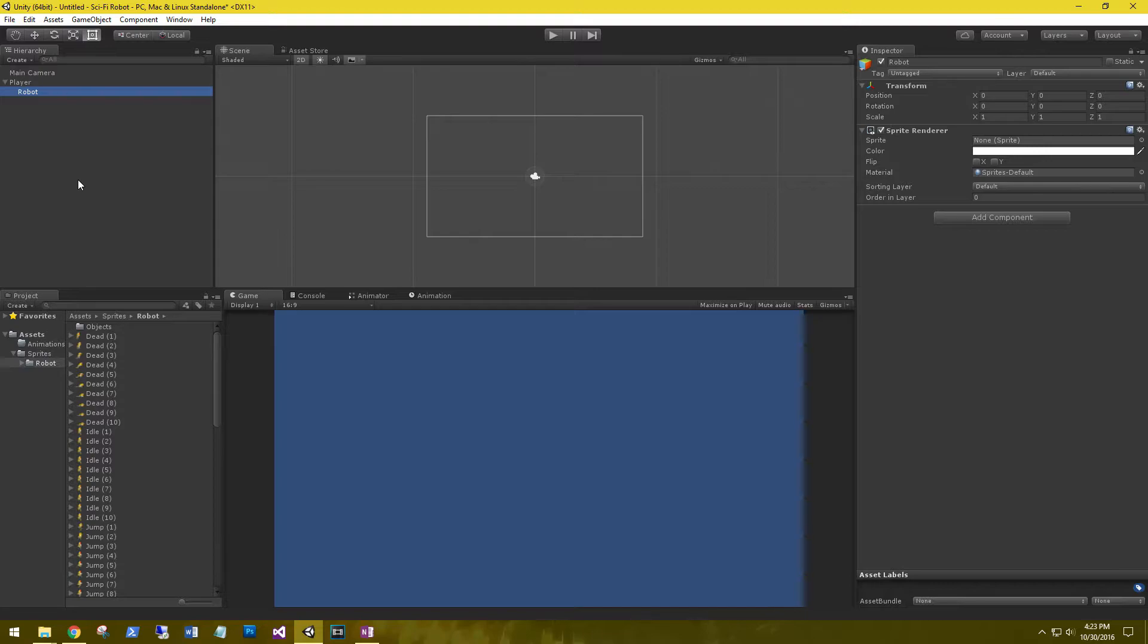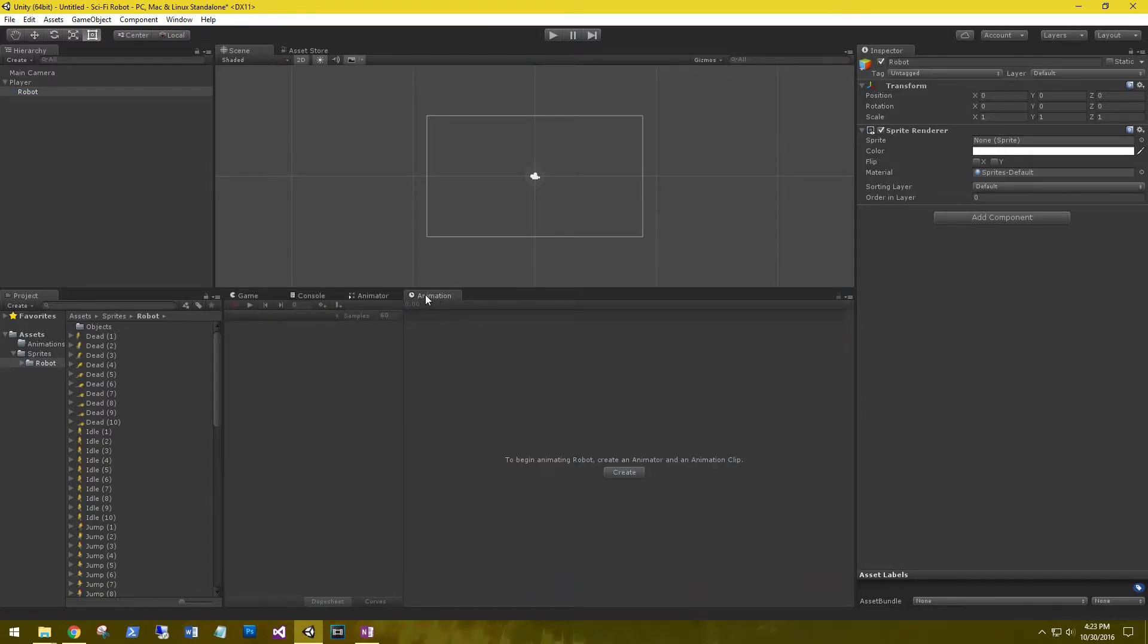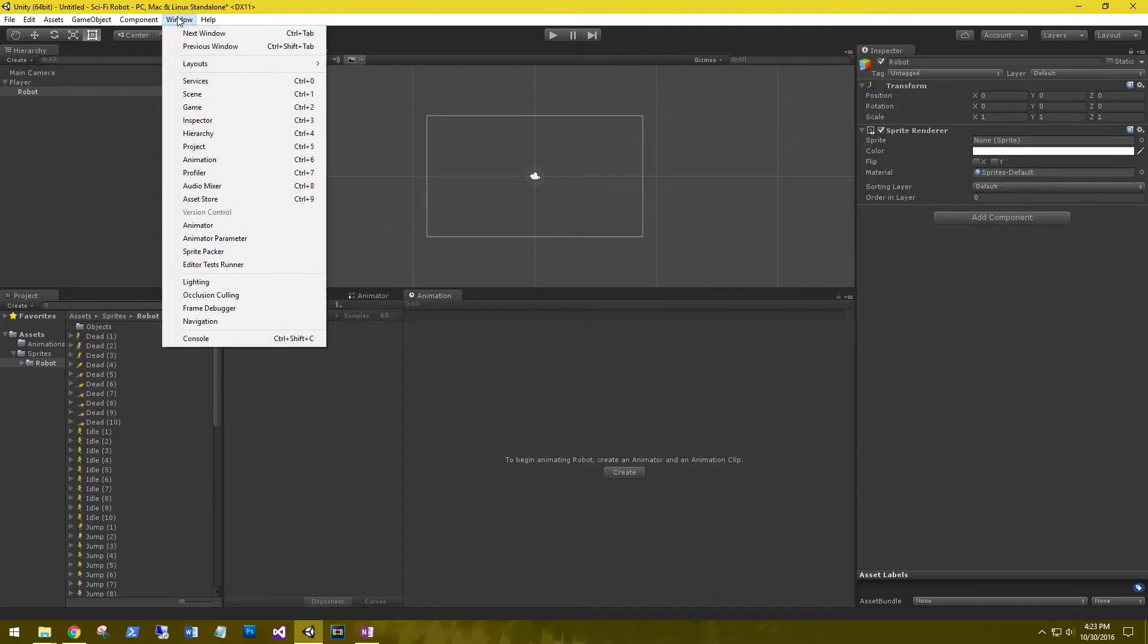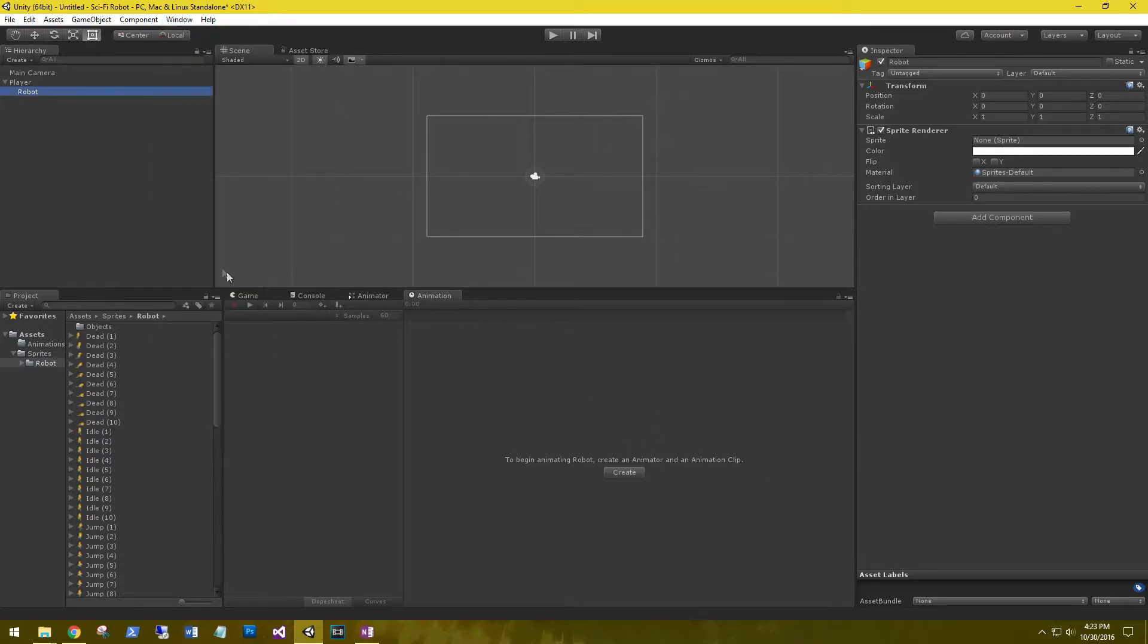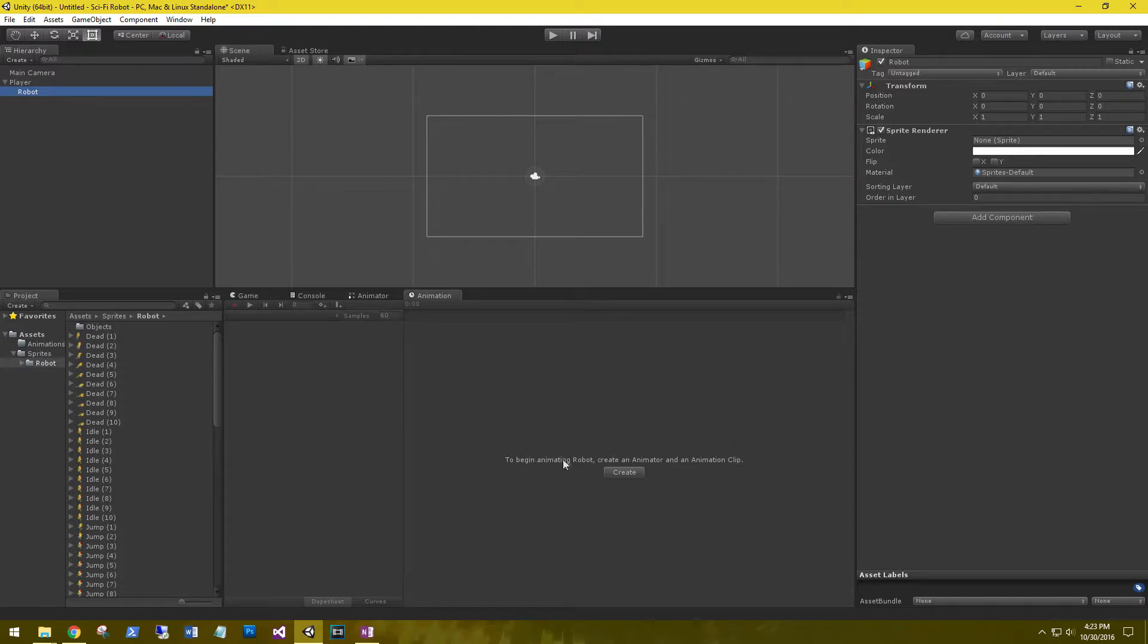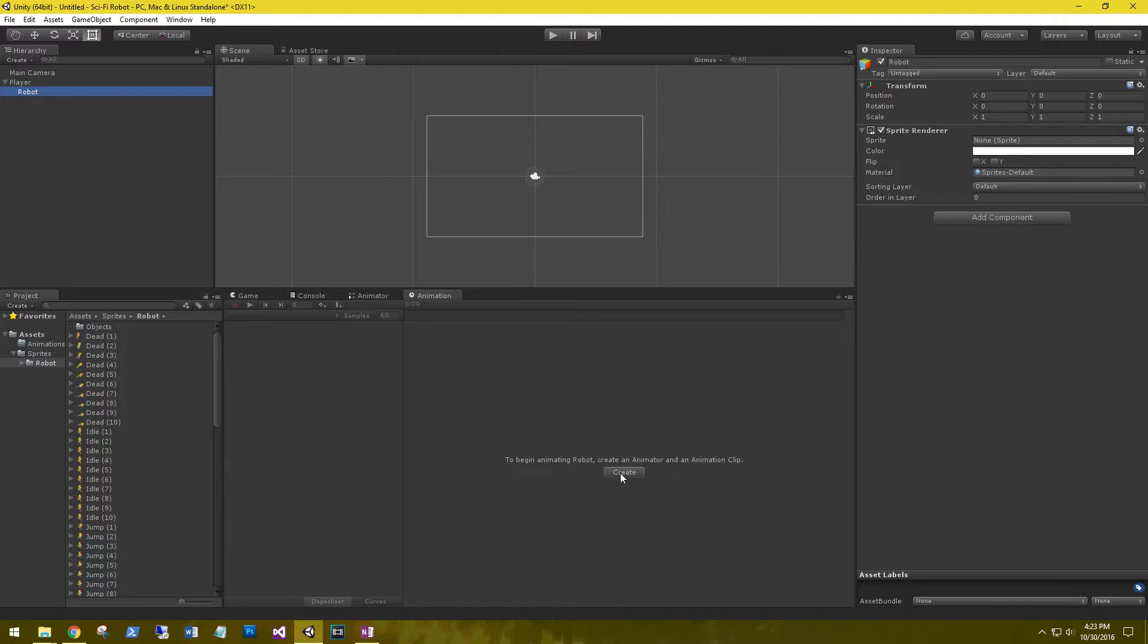The next thing we need to do is set up our animations. To do that, go to the animation tab. If you don't have it open, go ahead and open it via the window. When you have a sprite selected and the animation window open, it'll ask if you want to create an animation clip based on that sprite. In this case, it's the robot that we have selected. So go ahead and click create.